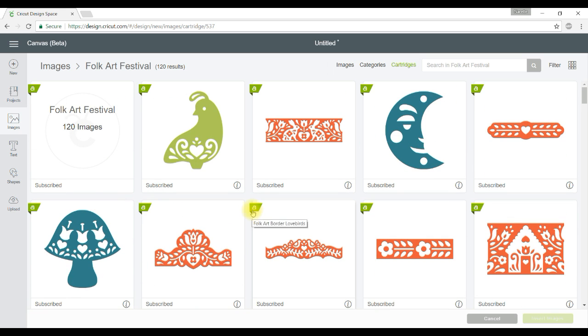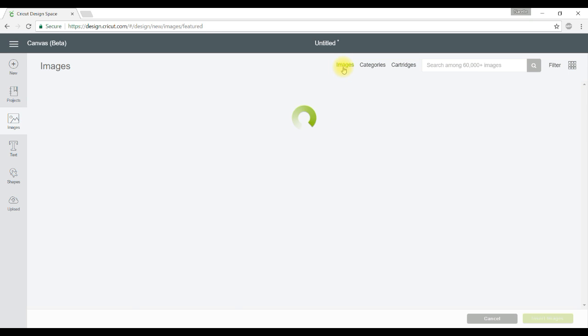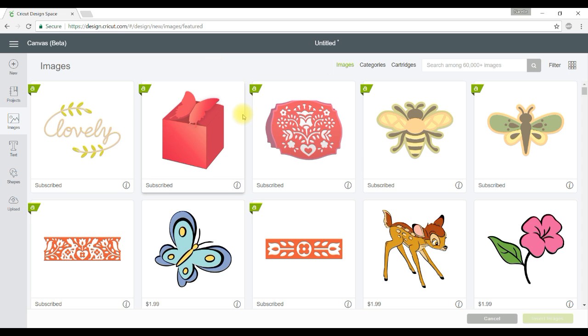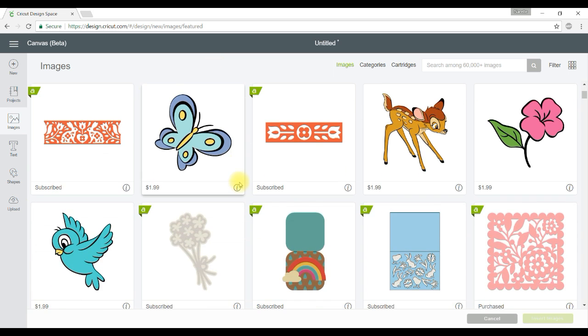If I do want to go back to just seeing all images all I need to do is go over to here and click on images and it will take away the Folk Art Festival cartridge and it'll bring back everything else. So that is a neat feature. I hope you like that one too.